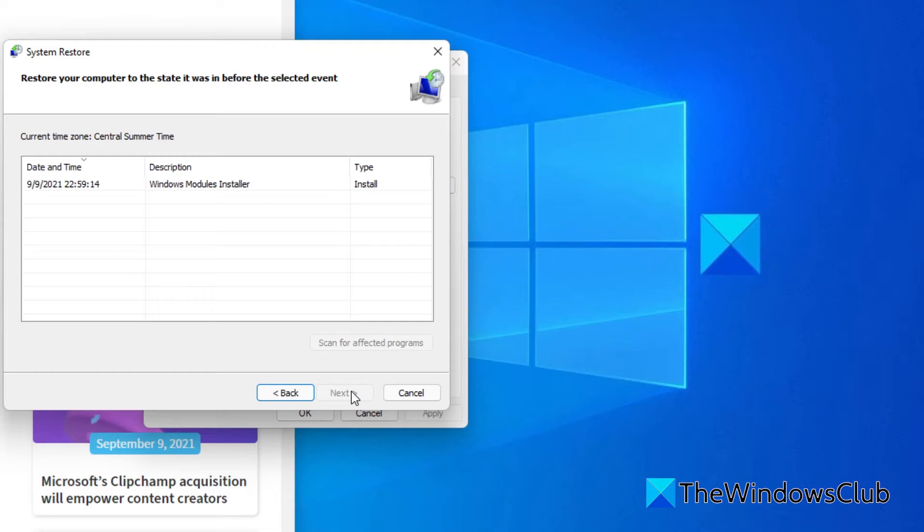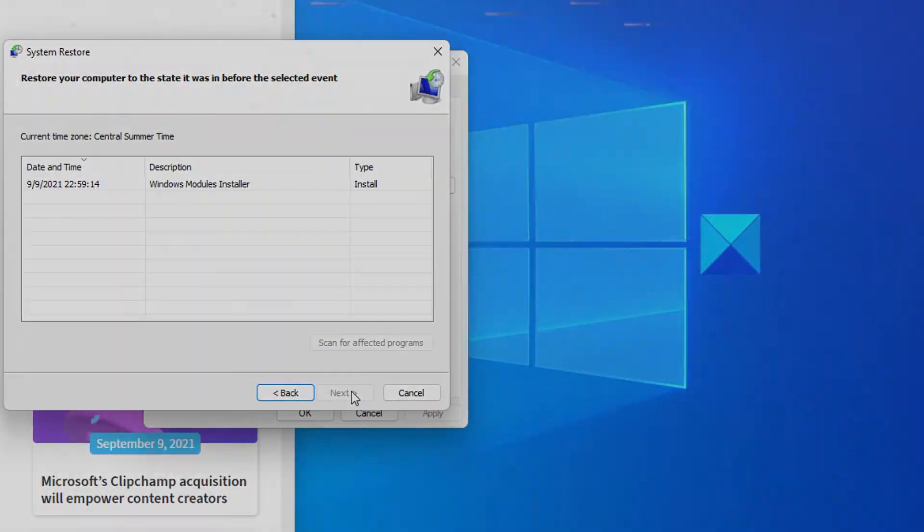Pick the restore point recommended by the computer or you can pick a different restore point. Then click Next and follow the on-screen prompts to restore your computer. See if the problem is fixed.